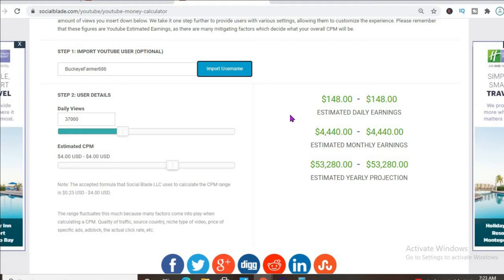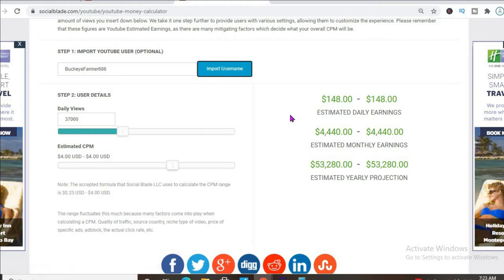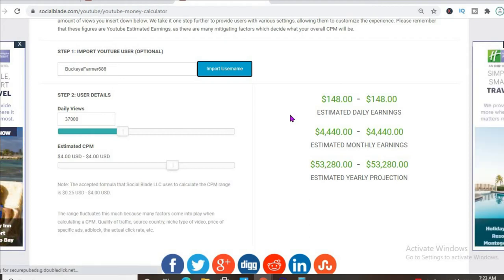It all depends on the country that the video is being watched in, how long a viewer ends up watching an ad for, and if a viewer ends up clicking on the ad.